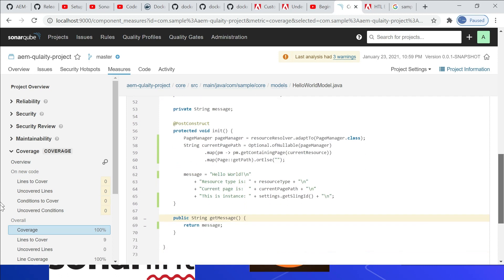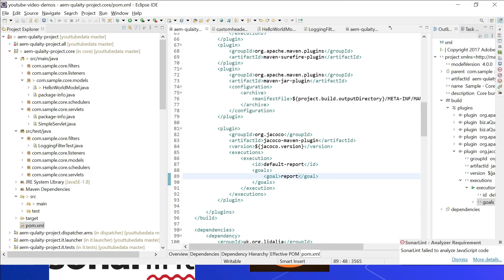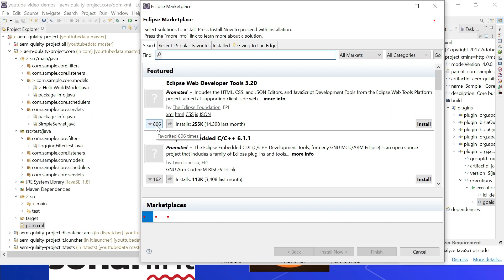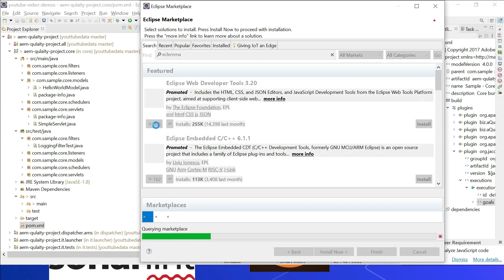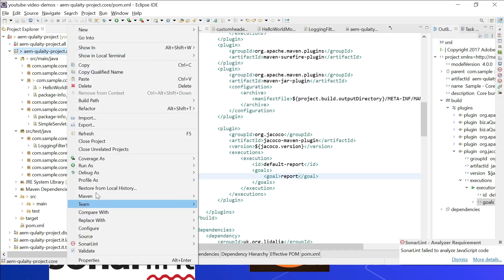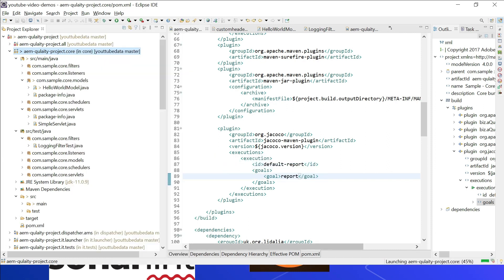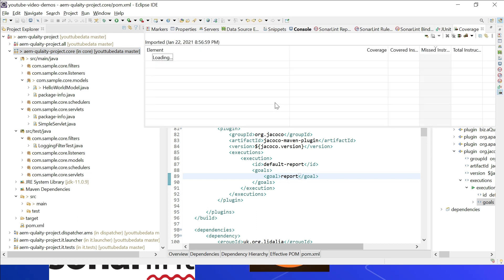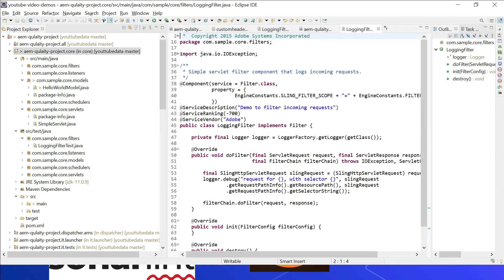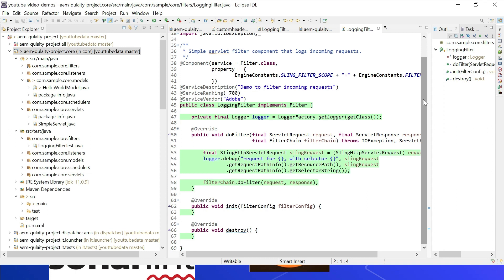Let us now see how to generate the code coverage report directly from Eclipse. For that we should install the EclEmma plugin — go to Help, Eclipse Marketplace, and search for EclEmma. Install the plugin. Then right-click on the core module, go to Coverage As, then JUnit Test. You can see the coverage report at 100%. You can also drill down — click on filters and view counter percentage per file to see which lines are covered.